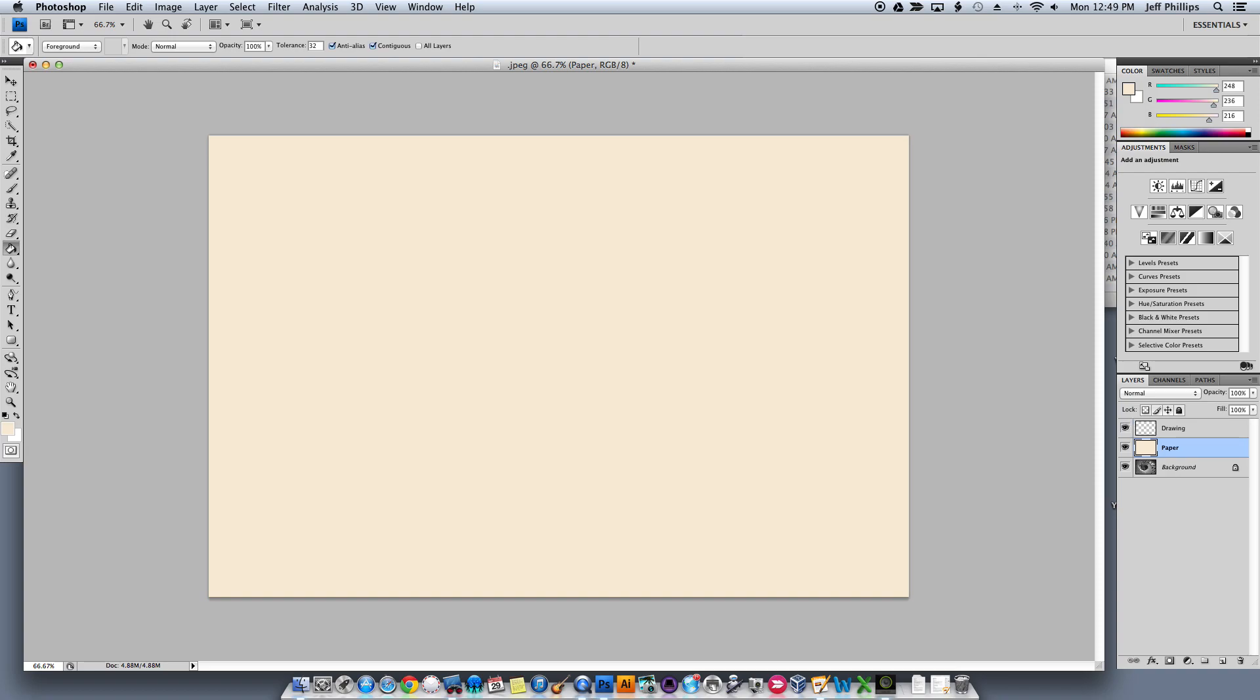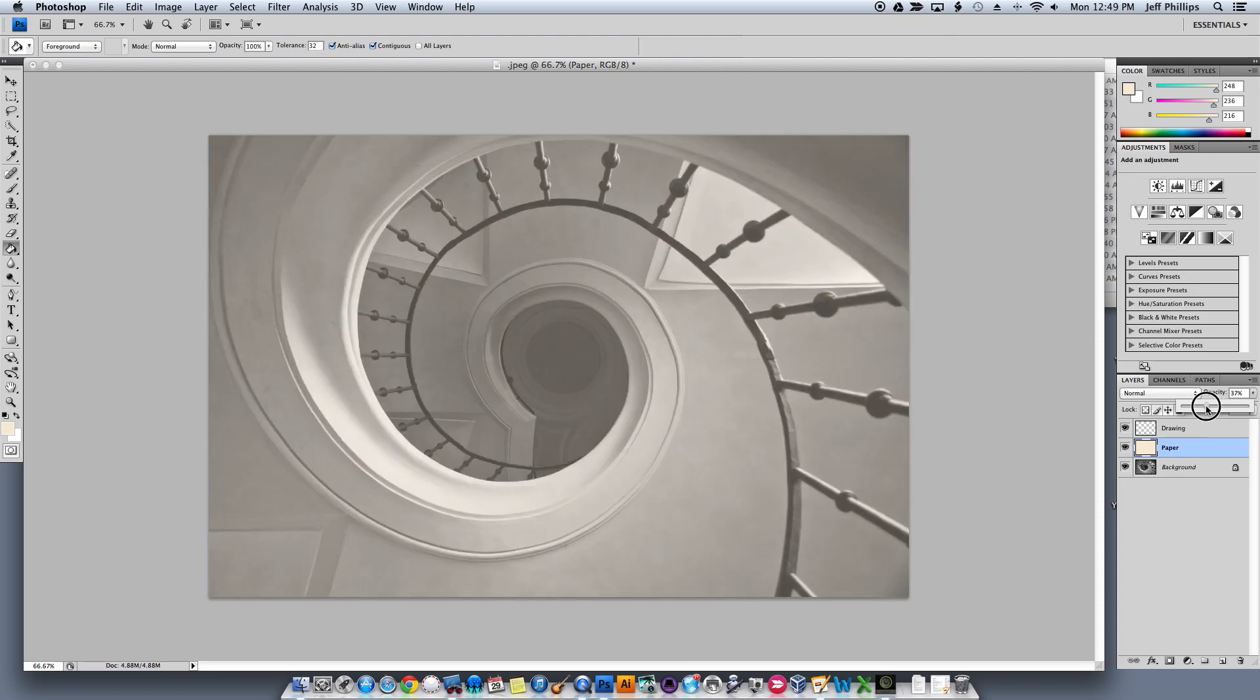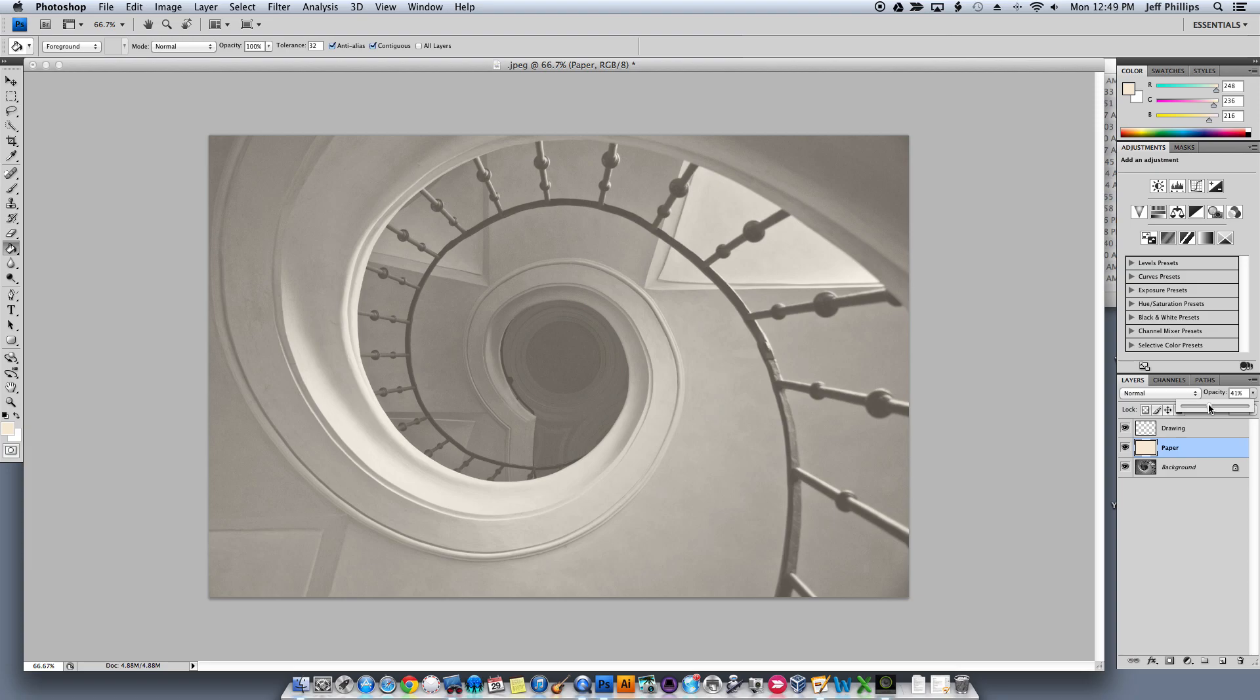Now I'm going to lower the opacity on my paper layer so I can see through to the image underneath. I'm going to go down to about, oh, 40%. That looks pretty good. Now I can lock the paper layer so that way I'm sure I'm not drawing on it. Now I'll go to the drawing.